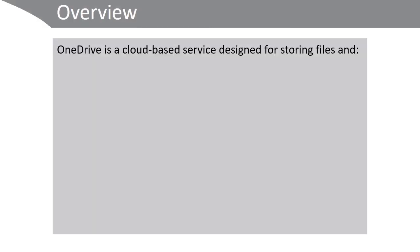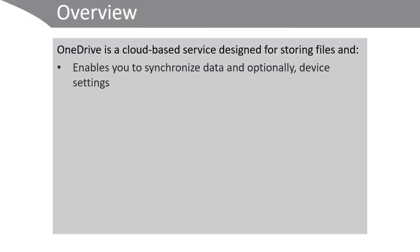OneDrive is a cloud-based service designed for storing files, and it enables you to synchronize data and optionally your device settings.